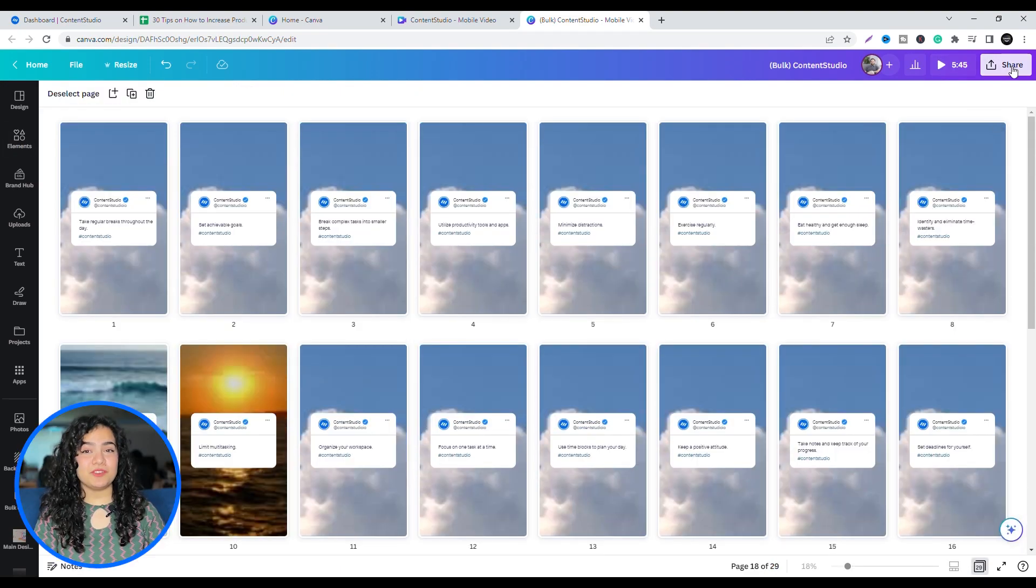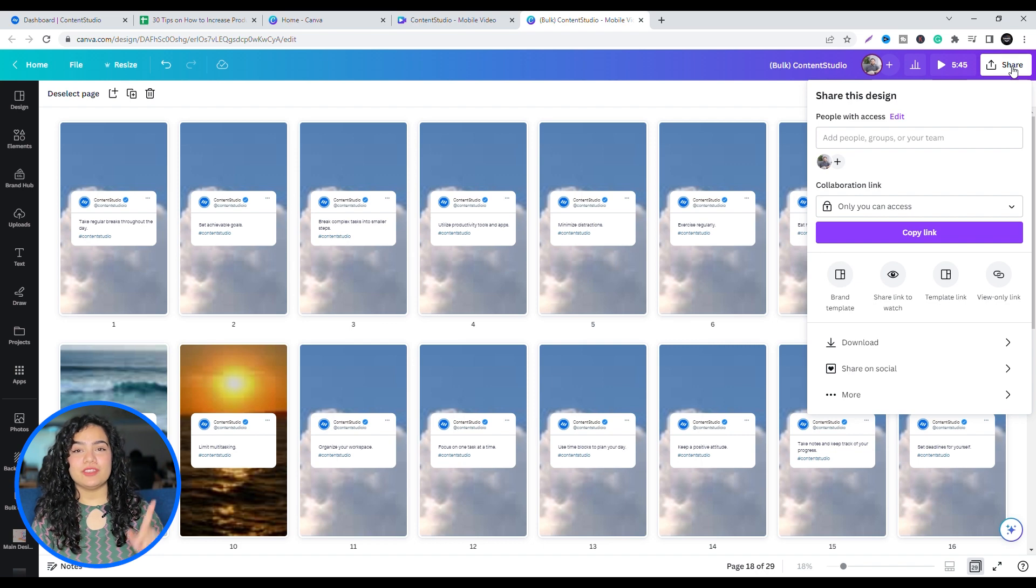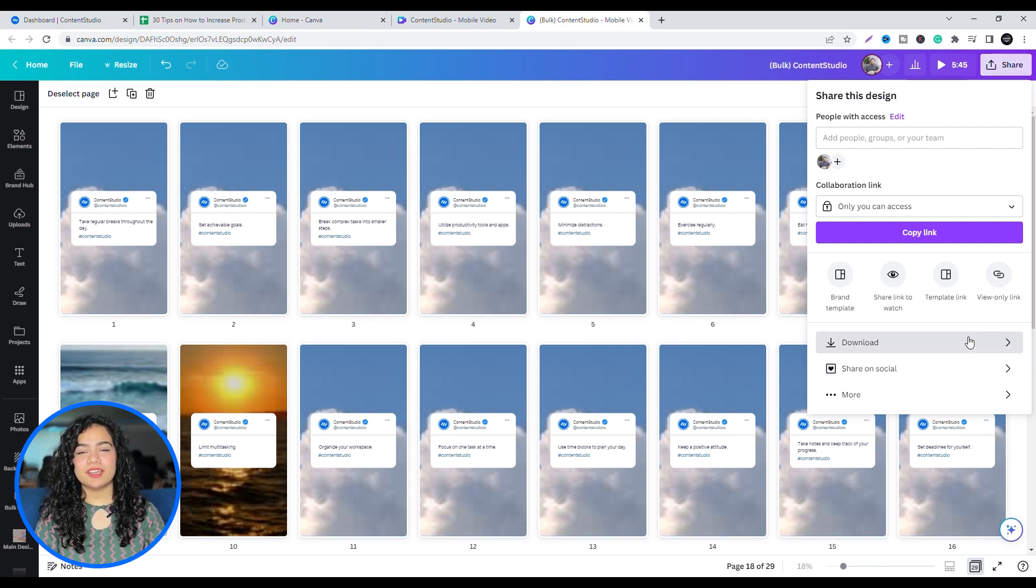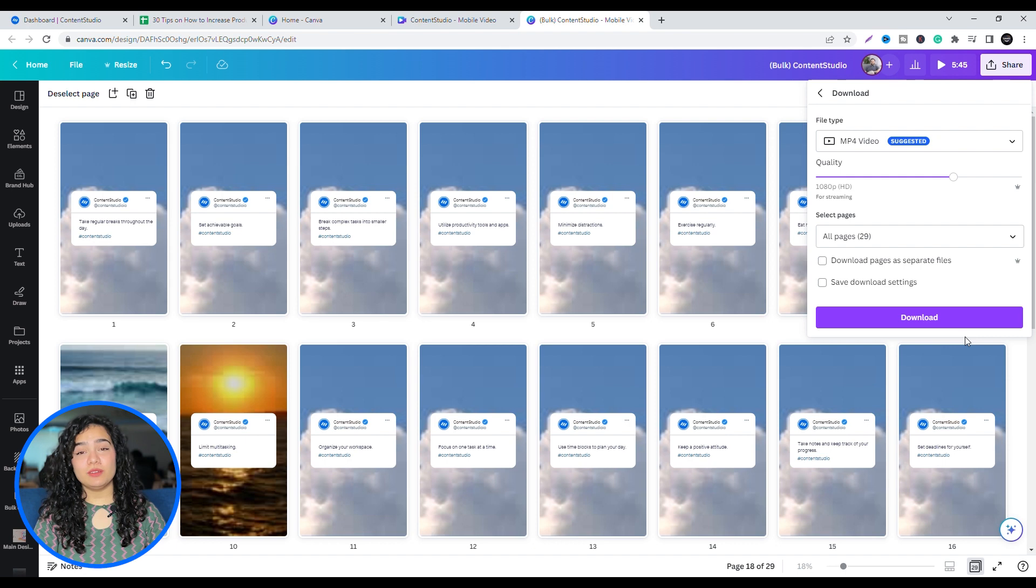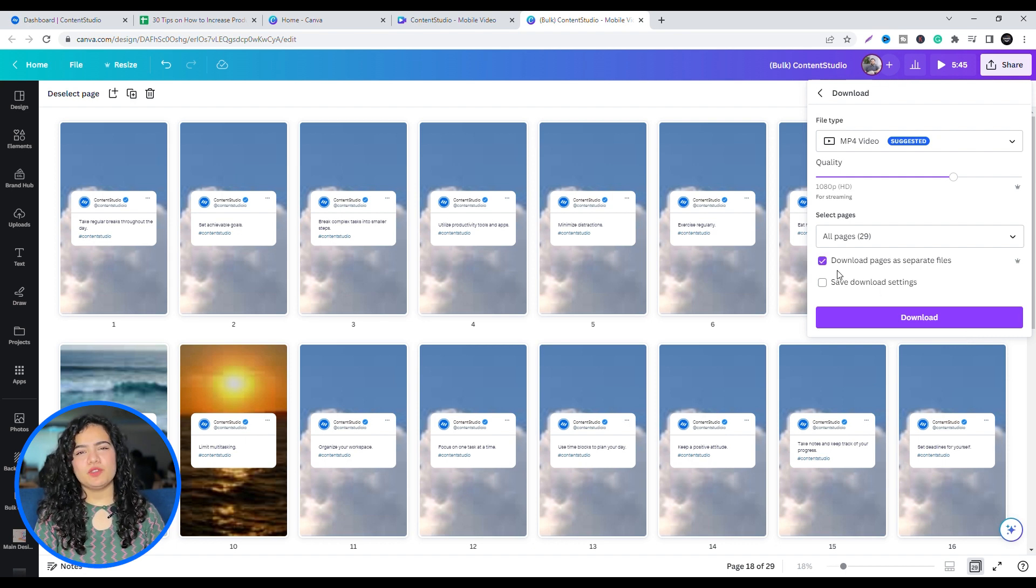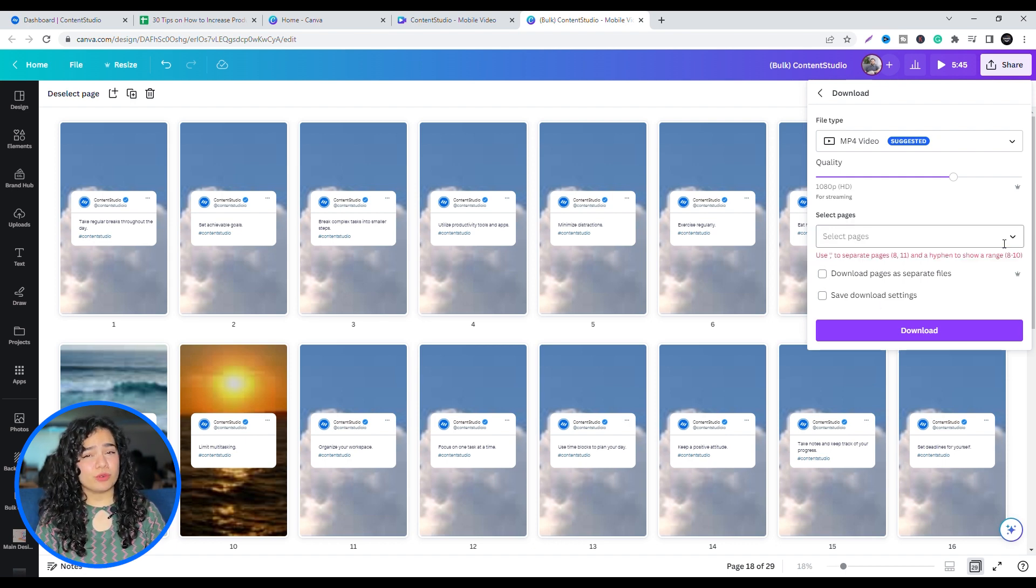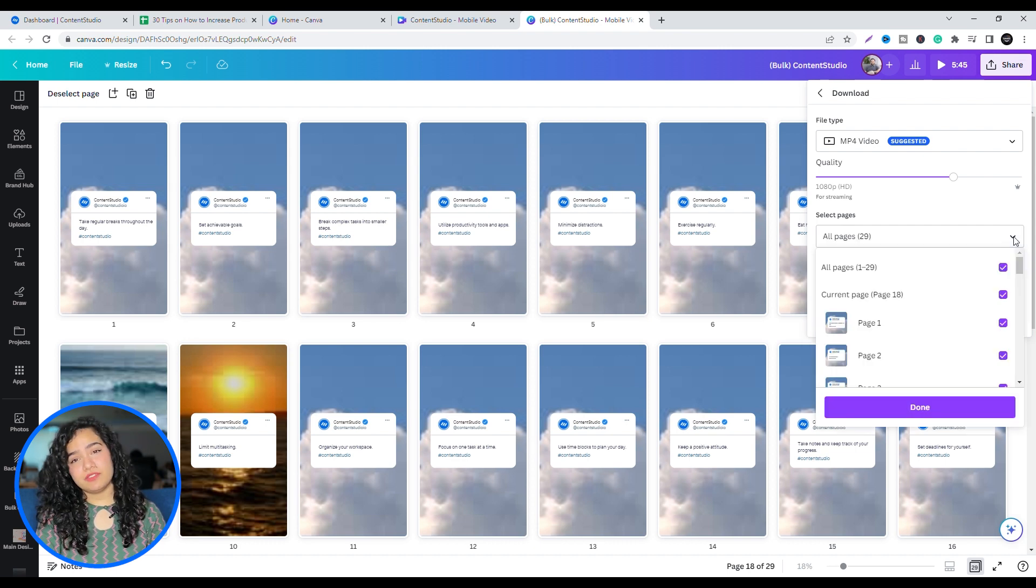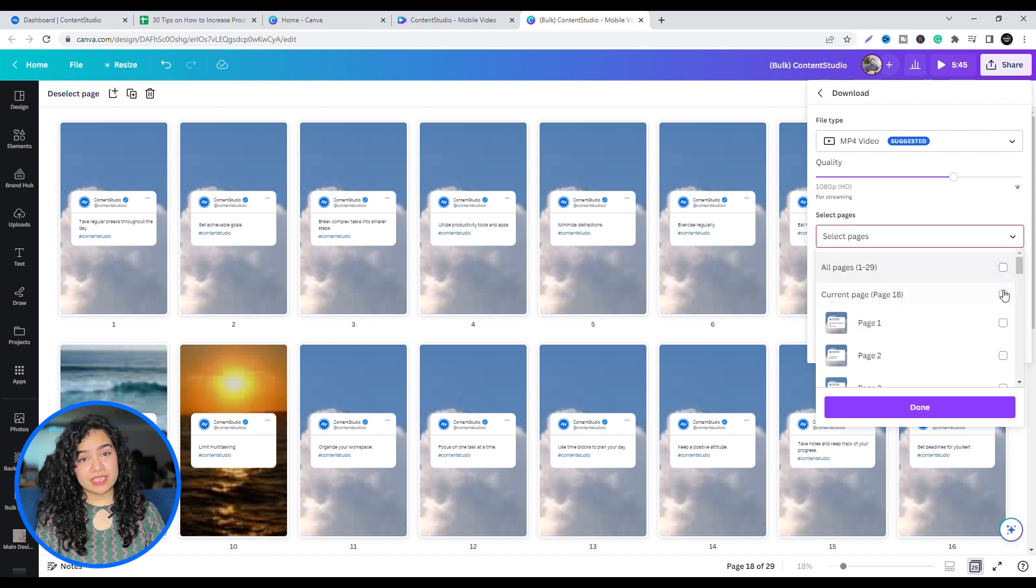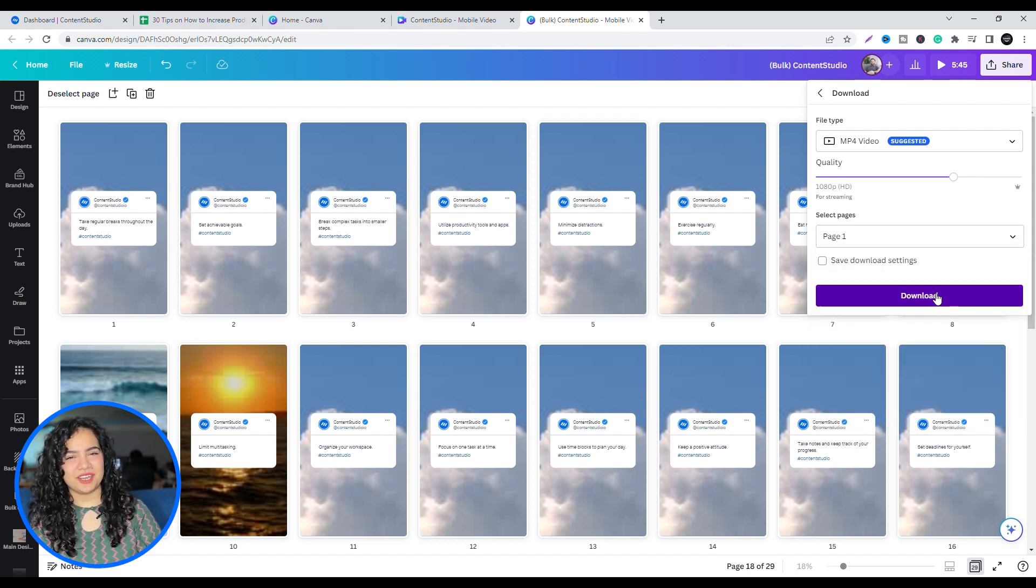To save your Instagram Reels, click on the Share button in the top right corner and click on Download. You can download these as separate files if you have Canva Pro. Otherwise, unfortunately, you will have to individually download each as shown in the video here.